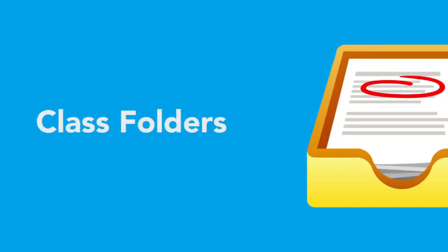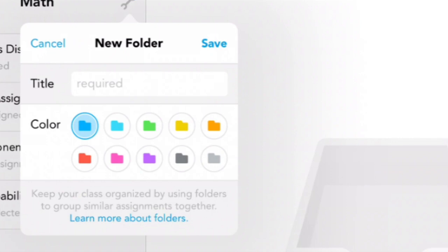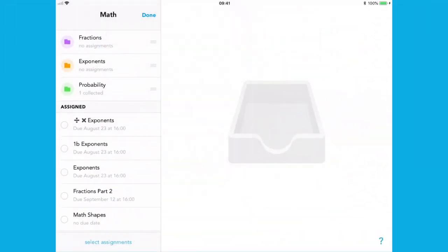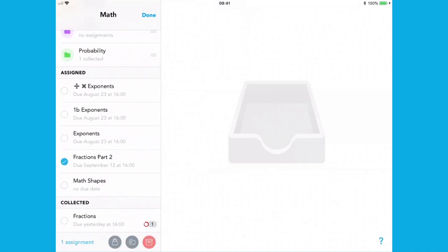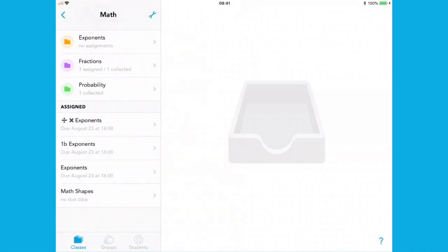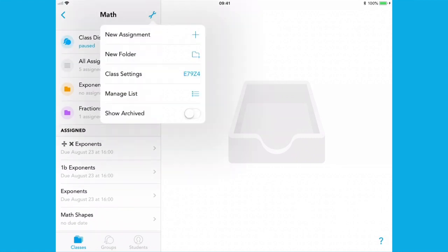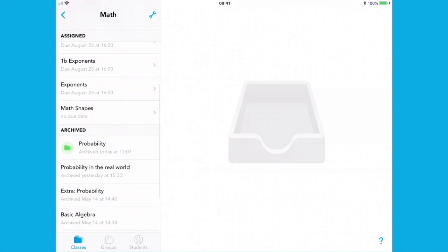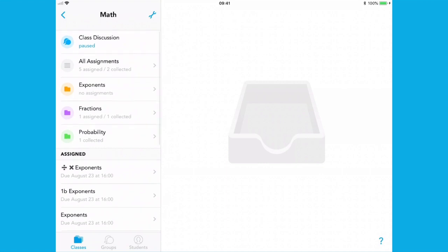With class folders, you can keep relevant assignments together in one place. Create a folder, color code it, and arrange them in any order. You can also move existing assignments into a folder with just a few taps. When you're done with a folder, you can archive it and the assignments within it, and then restore it if you need it again. Create as many folders as you like and start creating new assignments within them right away. Organize your assignments in the way that works best for you.